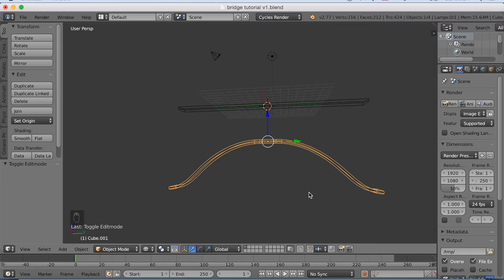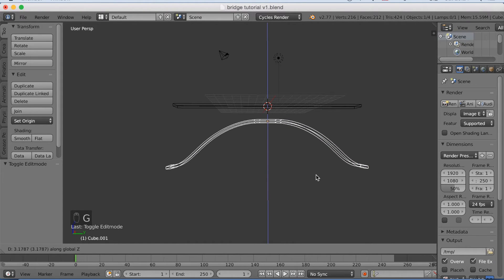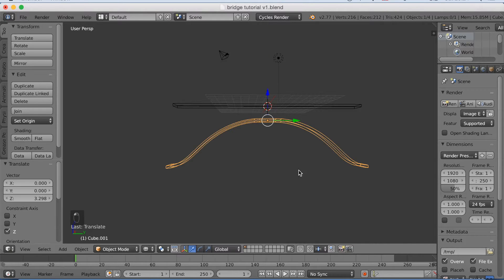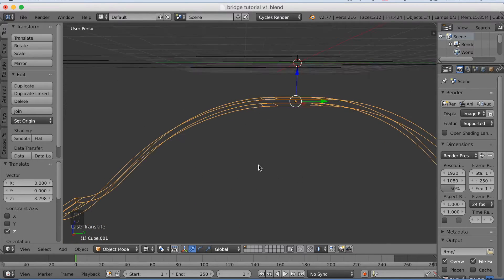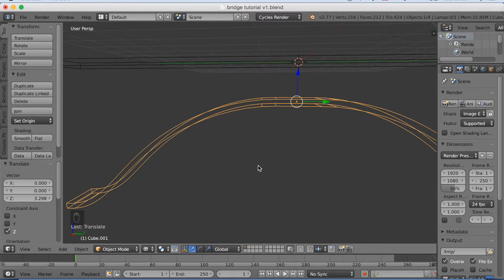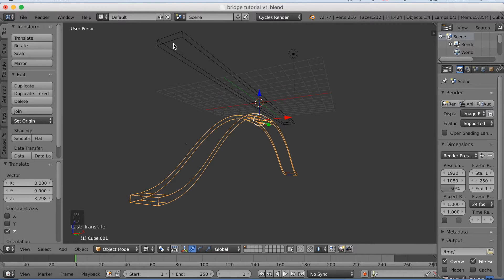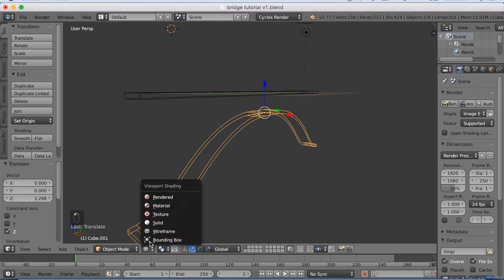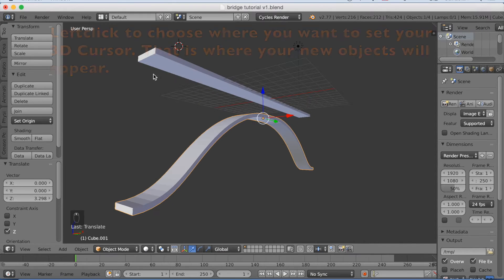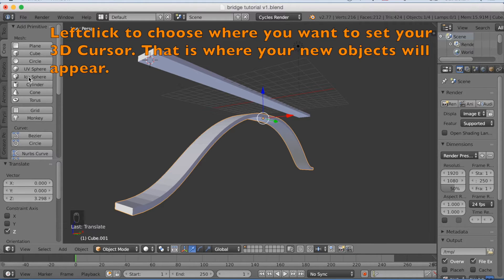Now we're going to add cylinders that connect the two shapes. First, we need to place the 3D cursor where we want the new object — so add a 3D cursor under the bridge. Switch back from wireframe to solid mode, then left click to place the 3D cursor. Now we're going to add a cylinder.